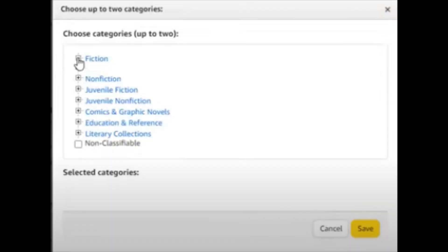So that would be, for example, fiction, nonfiction, graphic novels, so on and so forth — very broad. And when it's broad, we'll get into how that works out on a KDP dashboard when you're trying to publish your book and picking the categories. You want something that encompasses the BISAC at first — umbrella — we're going from the top down.